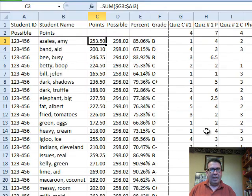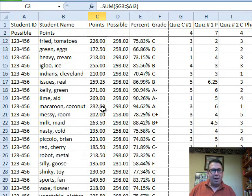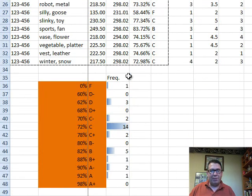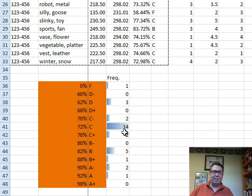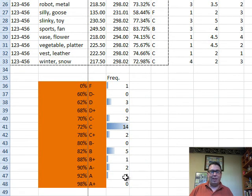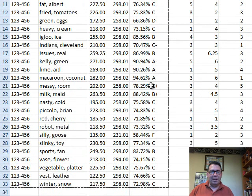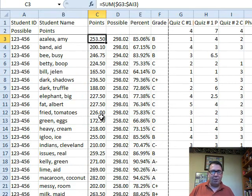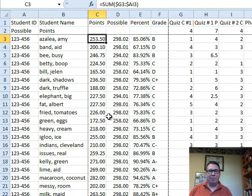And then also down at the bottom, it adds a little frequency distribution. So here we can see there's 14 C's, 5 B's, only 1 A, and so on. And also, it sets the print range so we can just print this out and post it for your students if you care to do that.